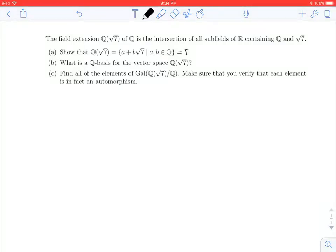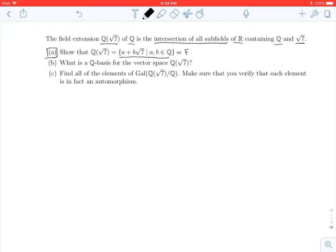Hi everybody. In this video we're going to look at the field extension Q adjoined root 7, which is defined as the intersection of all subfields of the real numbers that contain the rationals and contain the square root of 7. In particular, we're going to look at part A: showing that another way of writing Q adjoined root 7 is as all elements of the form A plus B root 7, where A and B are rational. We'll call this set F for short.